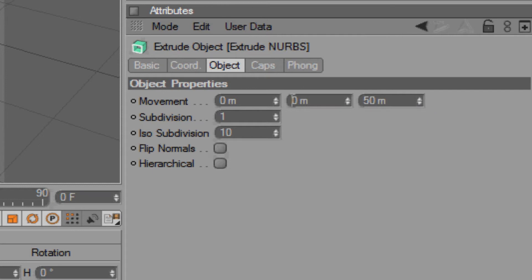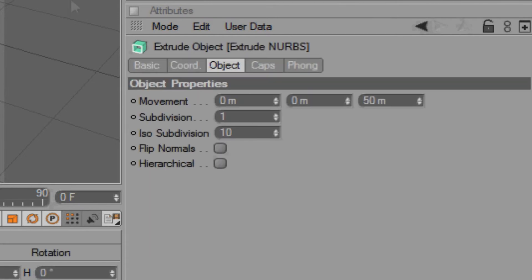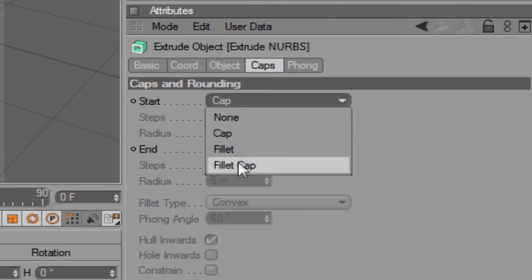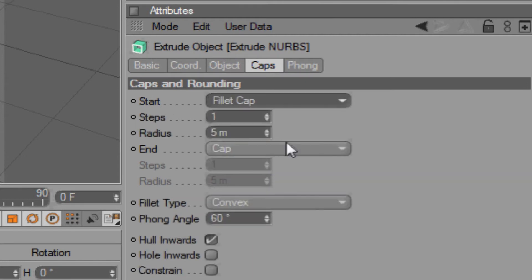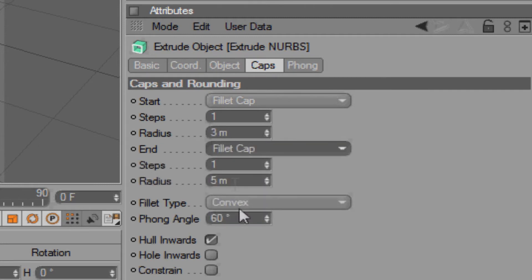To give it that more realistic look and more flash look, you want to go to Caps. Go to Start and click Fillet Cap, and you want to put the radius to about 3. Then you want to go to the End, click Fillet Cap again, and change the radius to 3.